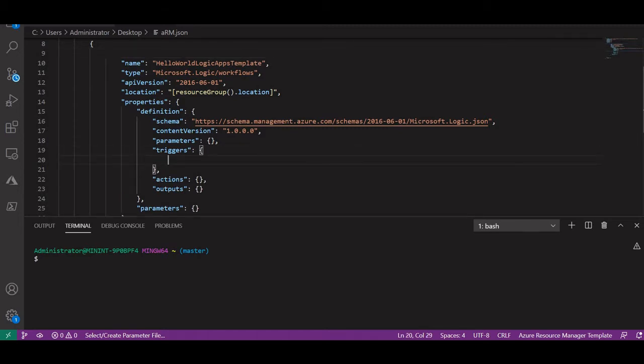A logic app basically consists of triggers and the actions that it needs to perform on the basis of those triggers. I will define the triggers here. I have decided that this logic app will be triggered by an HTTP GET request.